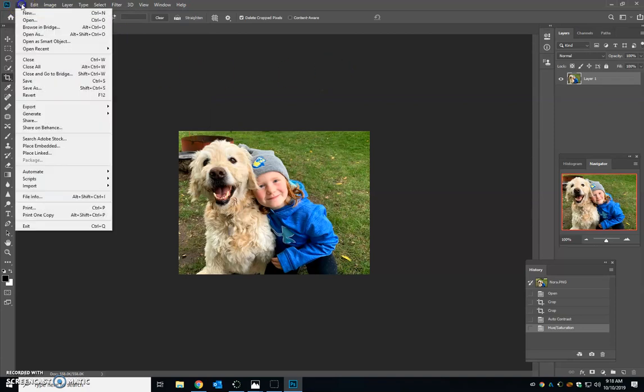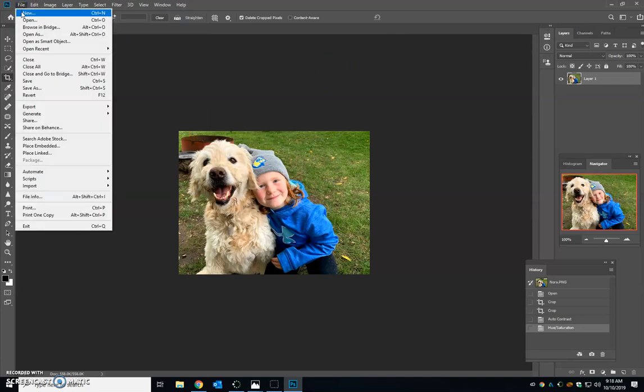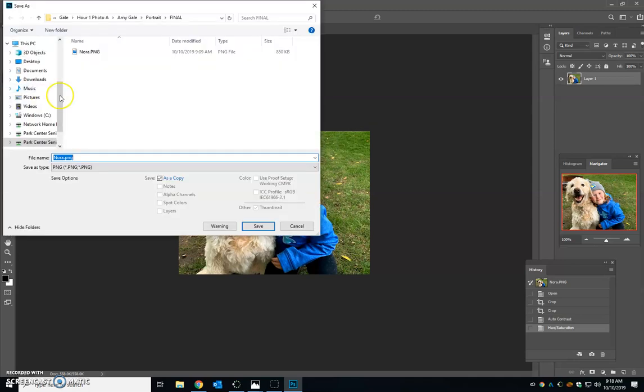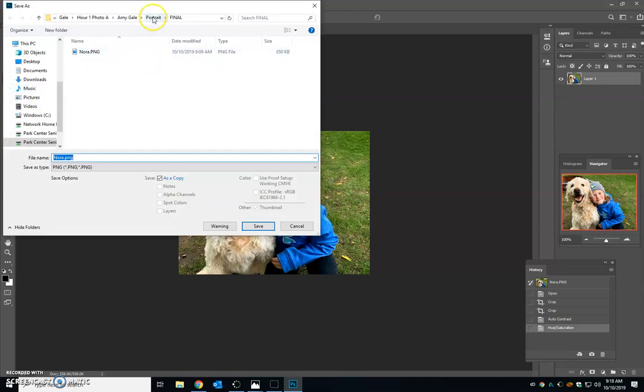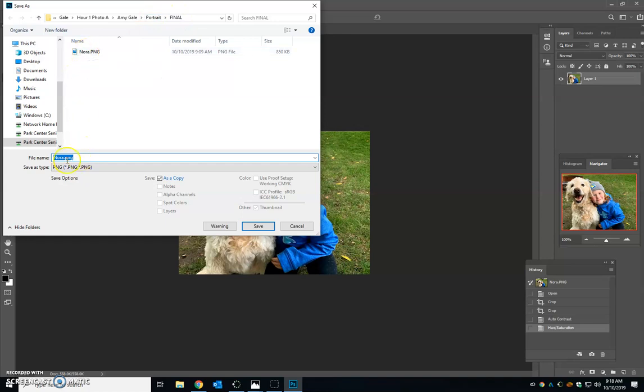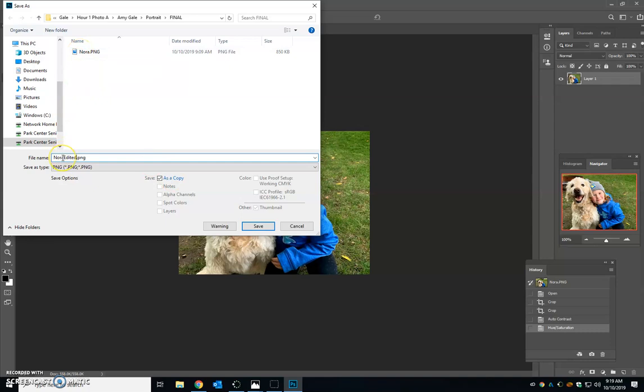Make sure when you are done editing, go up to file and click save as. Now I have this in my portrait final folder. I want to keep the original picture, so I'm going to call this Nora edited and I'm going to press save so that I have the original picture and I have an edited picture. That's really important.